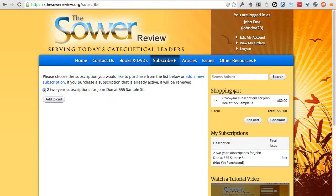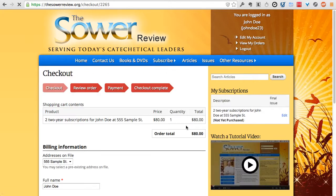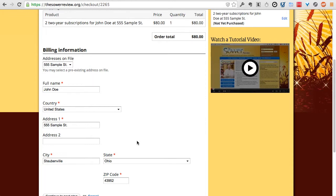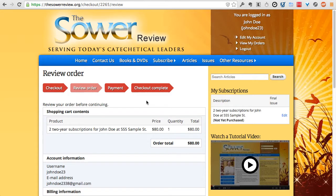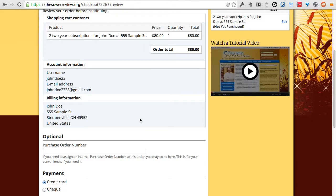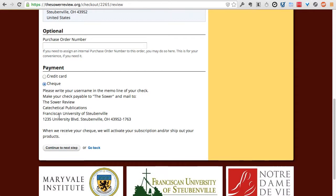Once added to your cart, you can add another subscription or books and DVDs, or just check out with one subscription. Click Check Out, then enter your billing information for the credit card you'd like to use and click Continue. On the next page, review your order, enter your credit card information, and complete your purchase. If you prefer to pay by check, click the check option and follow the instructions to mail in your check.